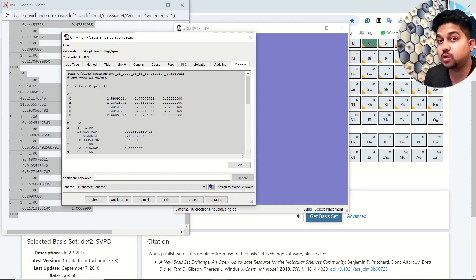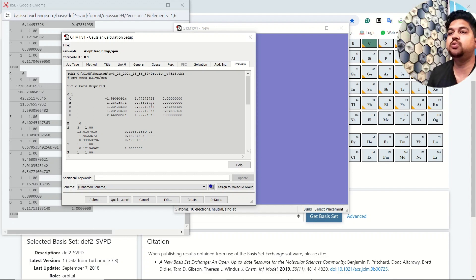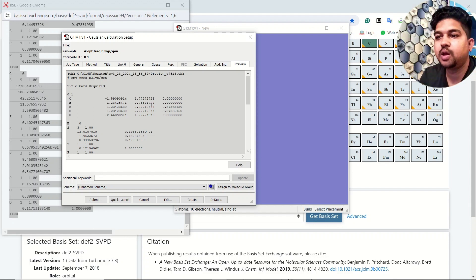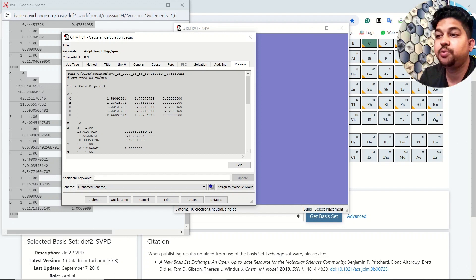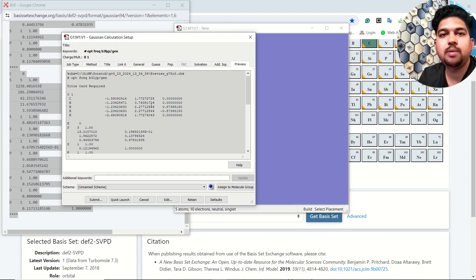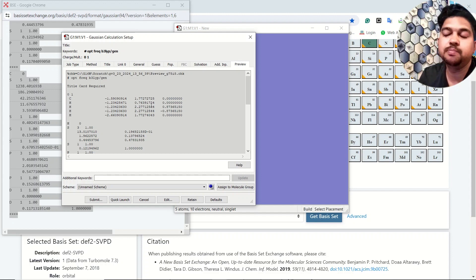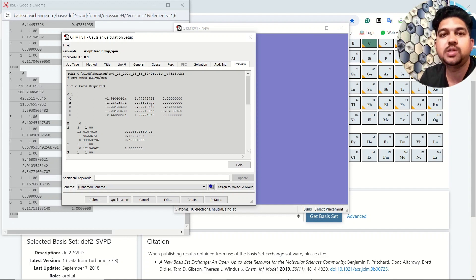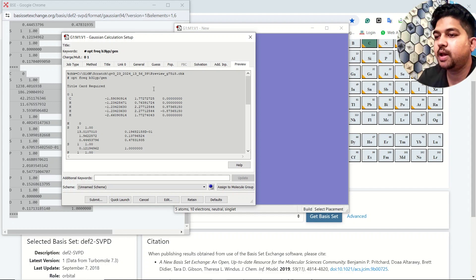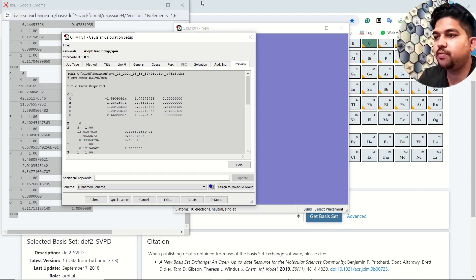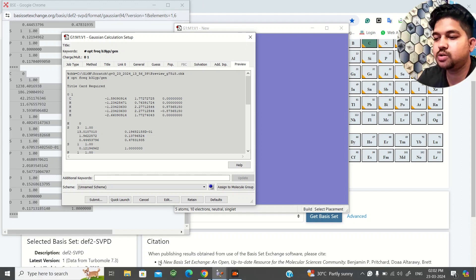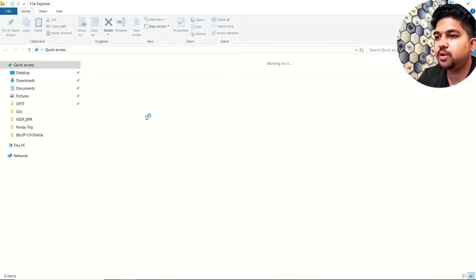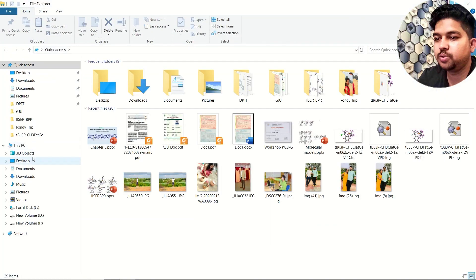That's all you need to do if you are outsourcing some basis set. In this case we have learned that if some basis set is not available in Gaussian, how to outsource the basis set from other sources. In this way you can use the latest basis set which is available, because time to time new basis sets will be coming which may be better for your system.